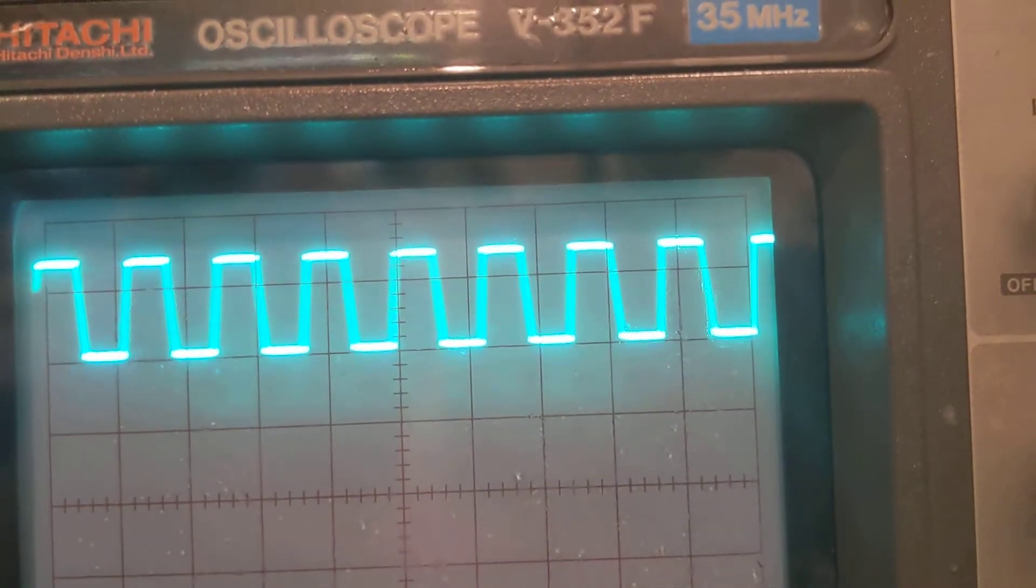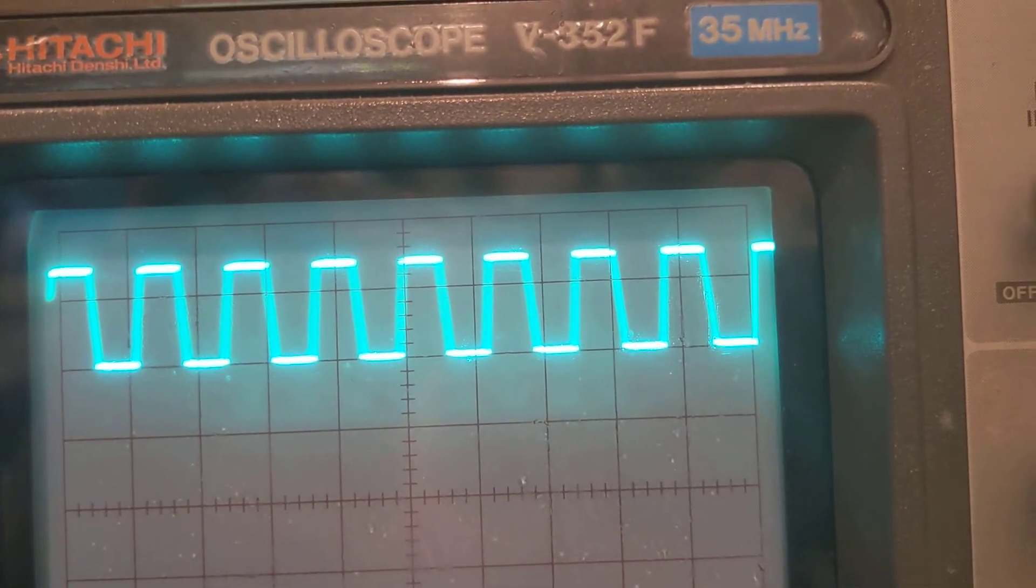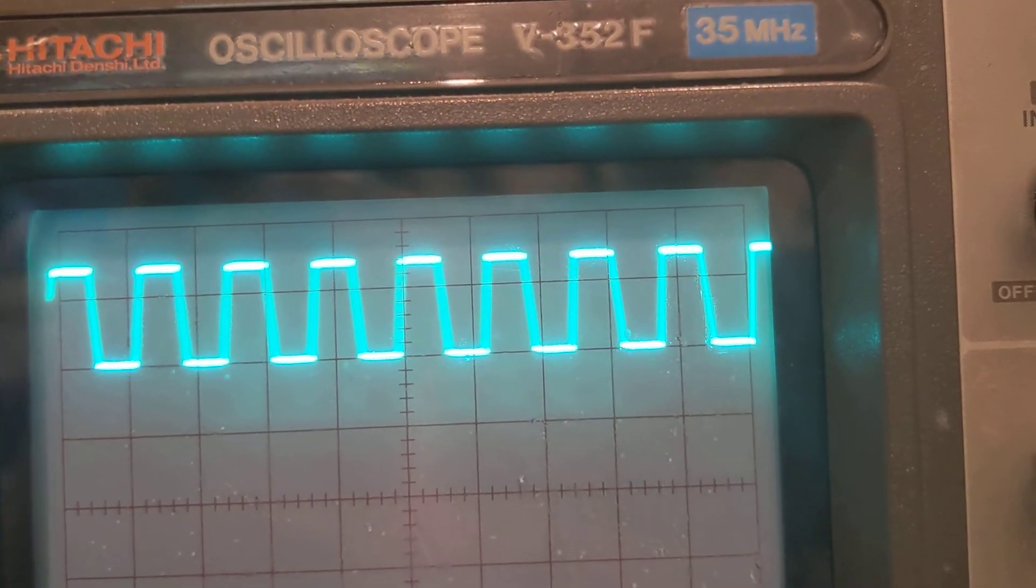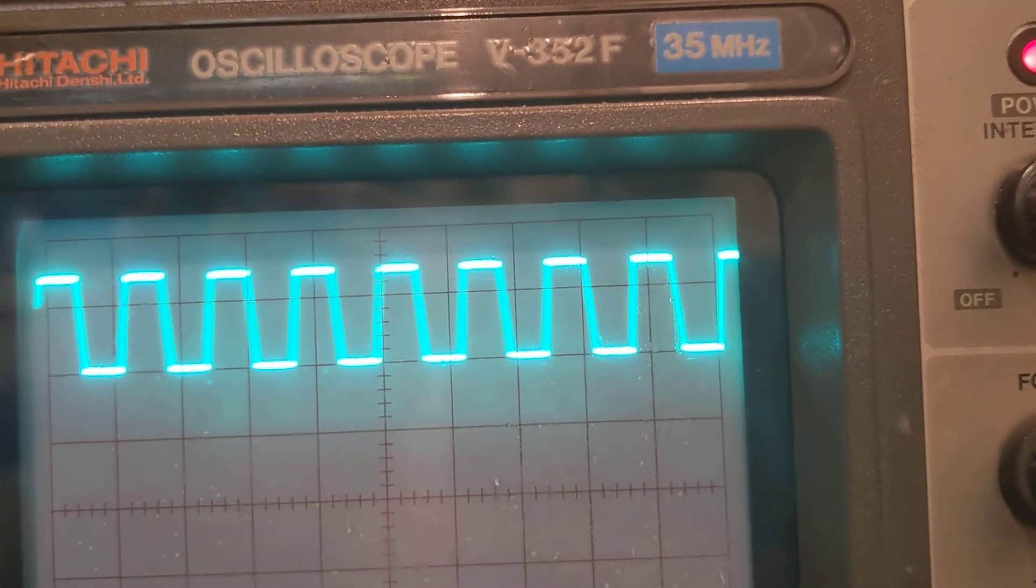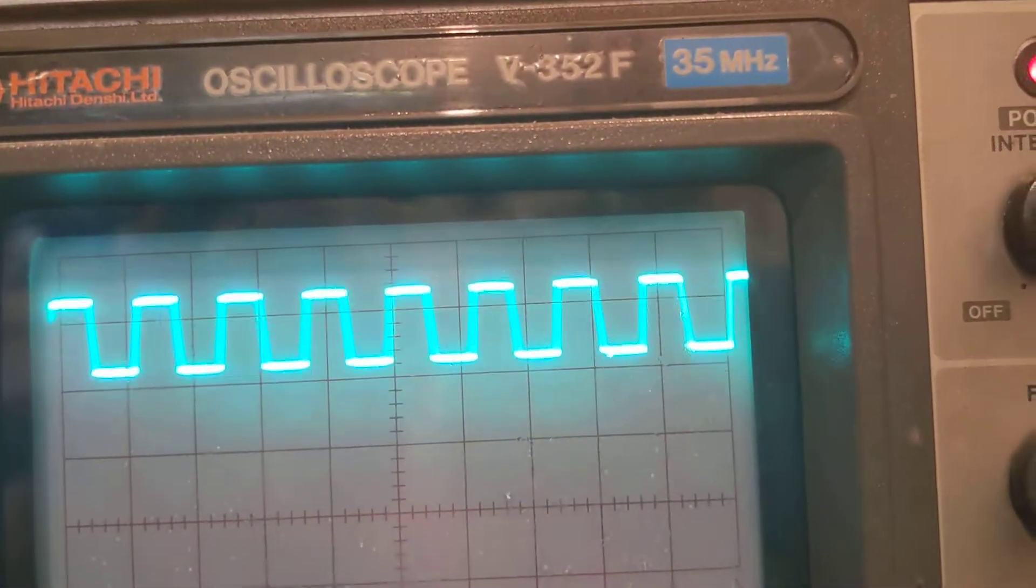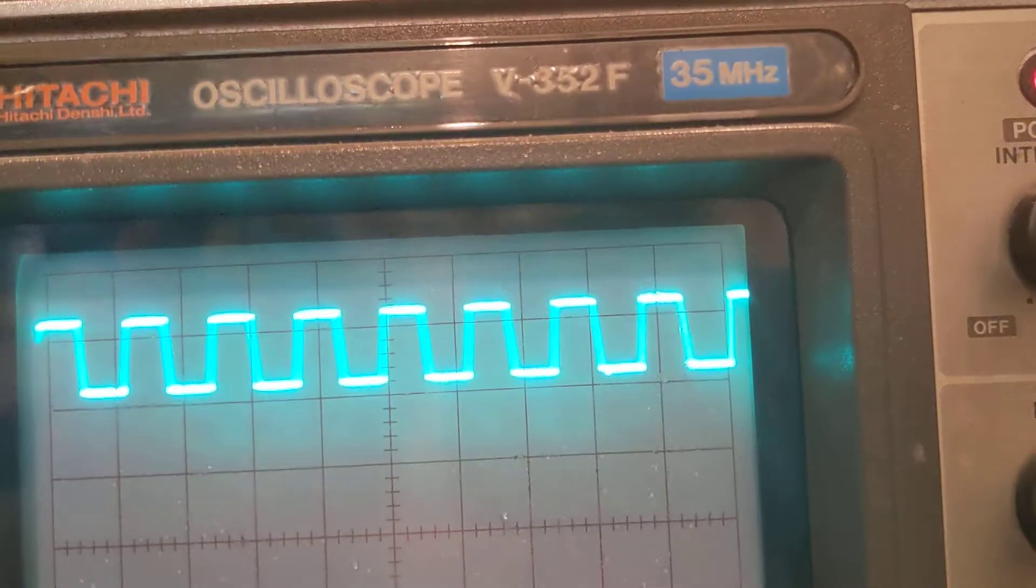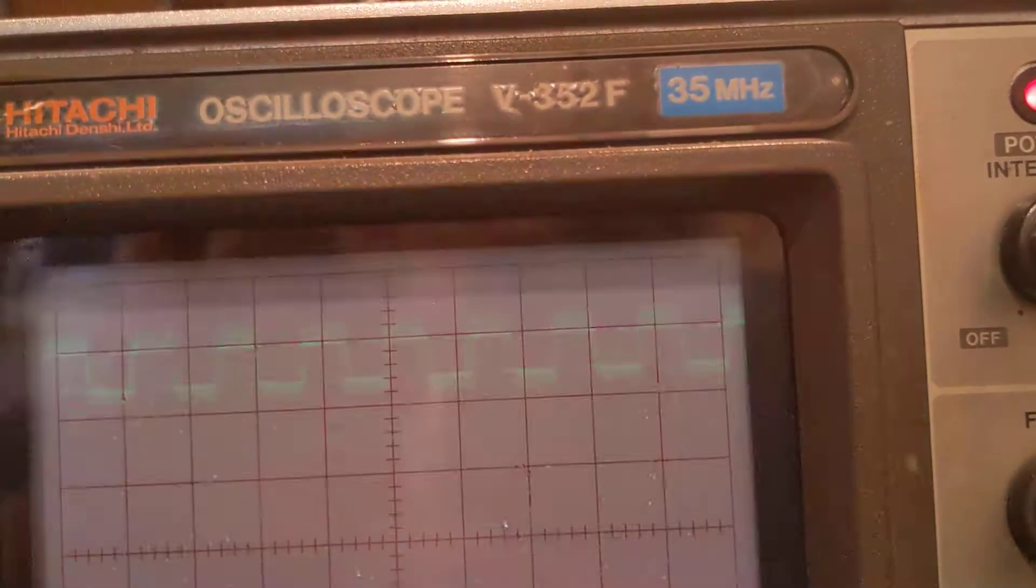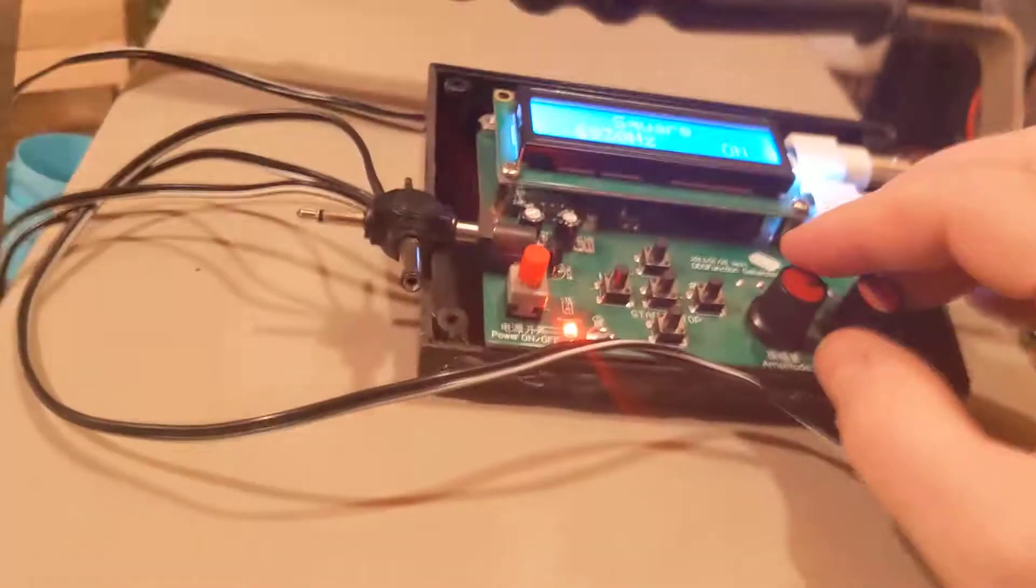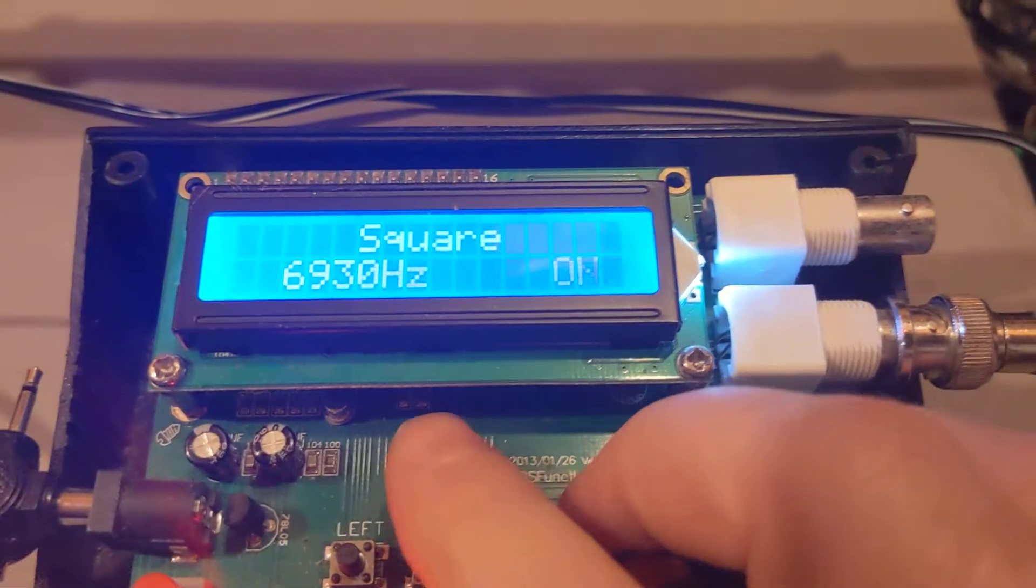So that's pumping it up to like five, about seven volts, peak to peak. Let's look at some other waveforms while I'm doing this. This is kind of interesting.